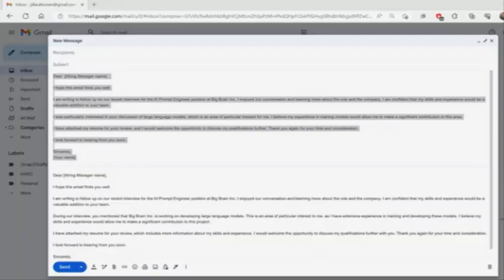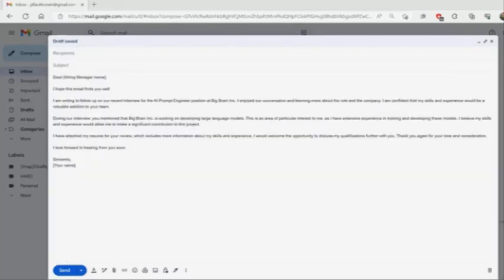You'll now have both the original email and the adjusted one. In this example, only the third paragraph was rewritten. Select and delete the original version if you're happy with the results. Make any necessary changes or adjustments, address the email, and send it. You can continue using the Help me write button to make additional adjustments or add more content until you're satisfied.